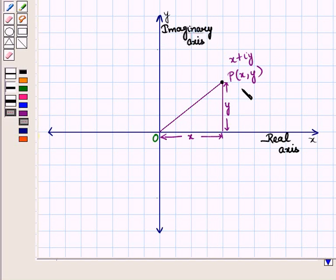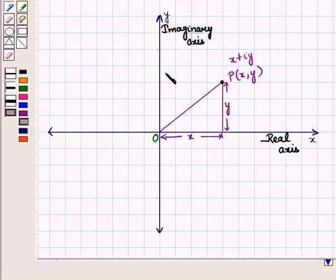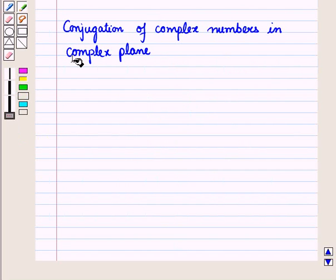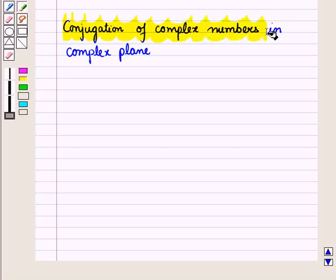The real part of the complex number is represented as a point on the x-axis and the imaginary part is represented by the point on the y-axis. Thus complex numbers are represented on the complex plane. Now let us discuss conjugation of complex numbers in the complex plane.